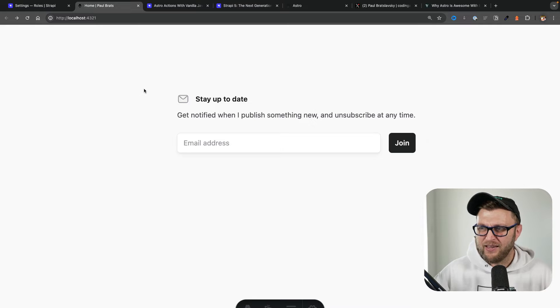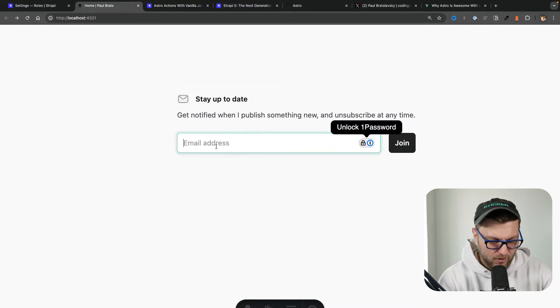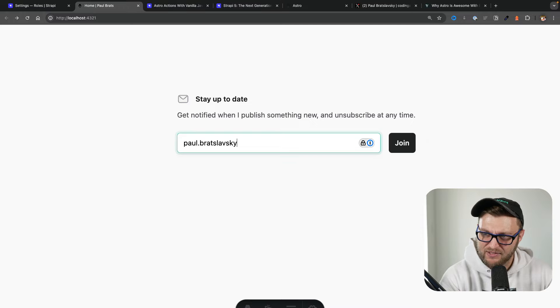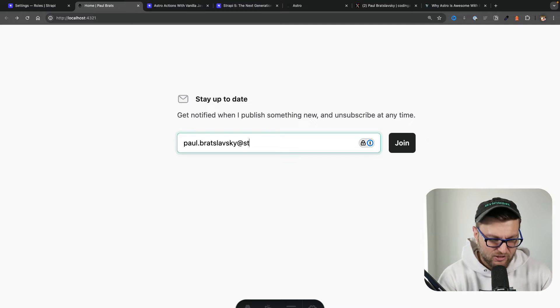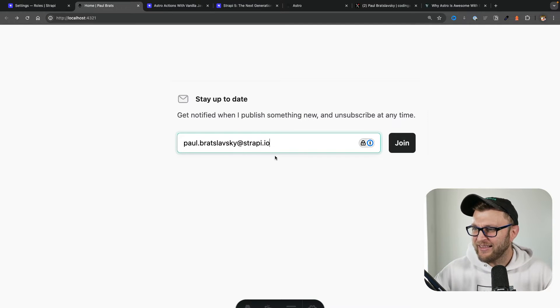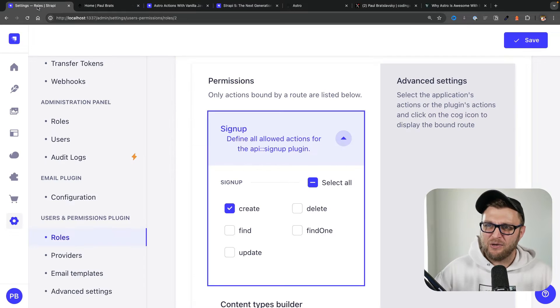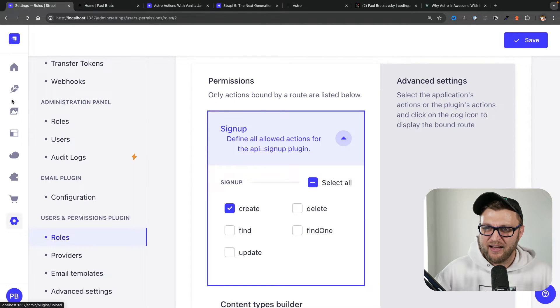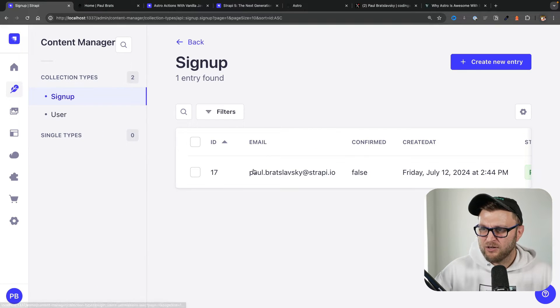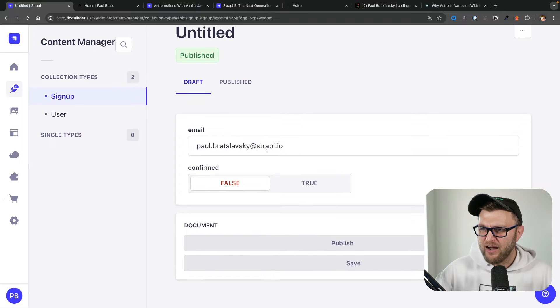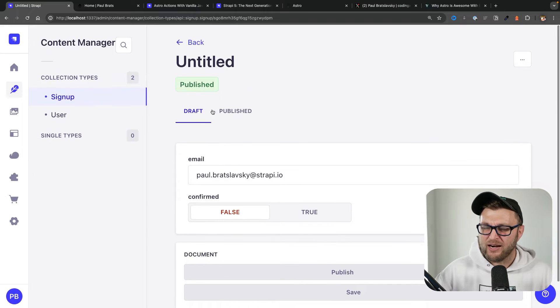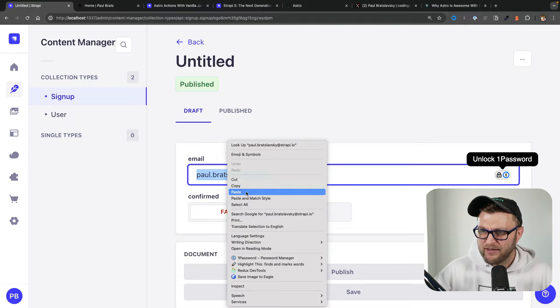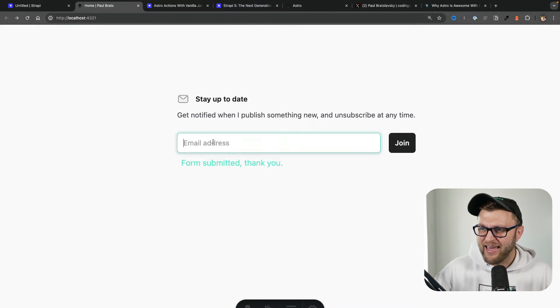Let's try it out. So if I type paul.braclavsky at strapi.io and click join, it'll say form submitted thank you. And if we take a look in our Content Manager, boom, you could see that we are capturing our emails which is fantastic.